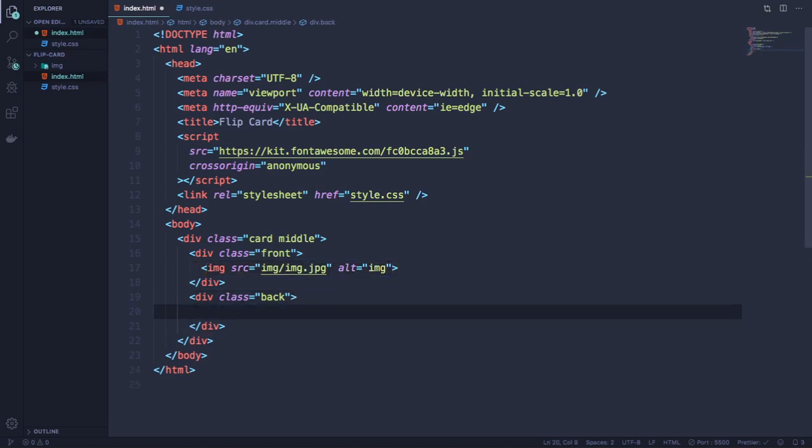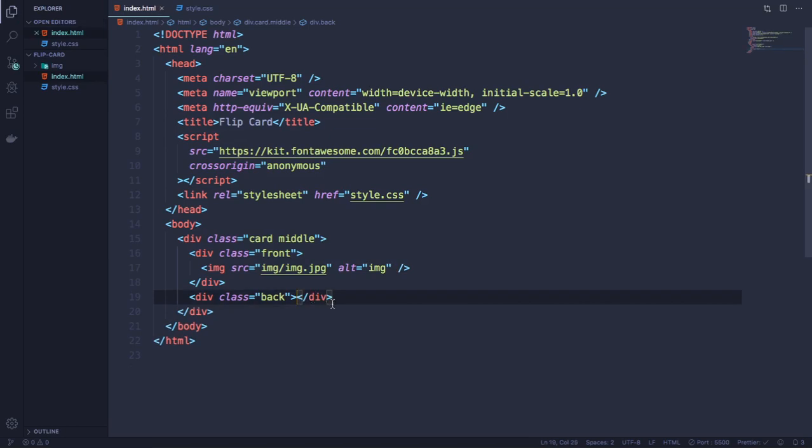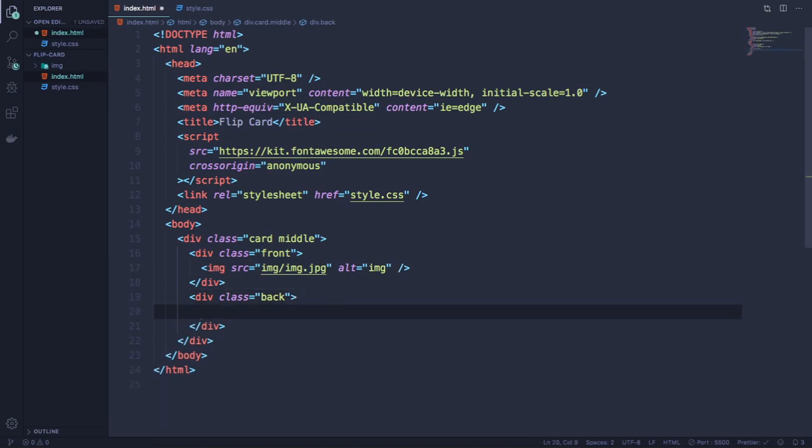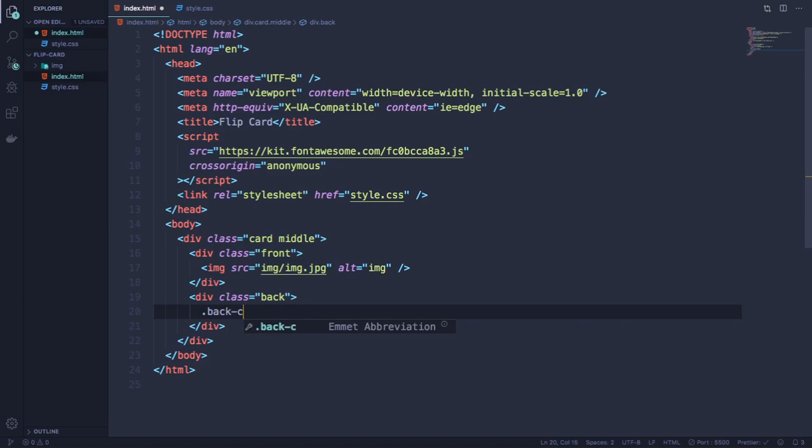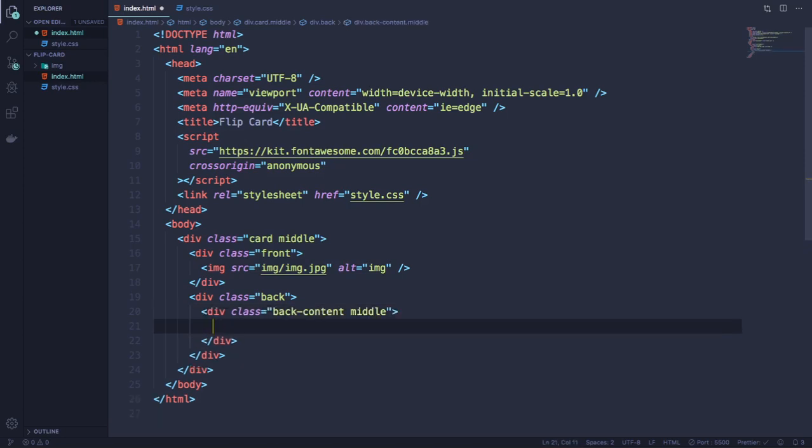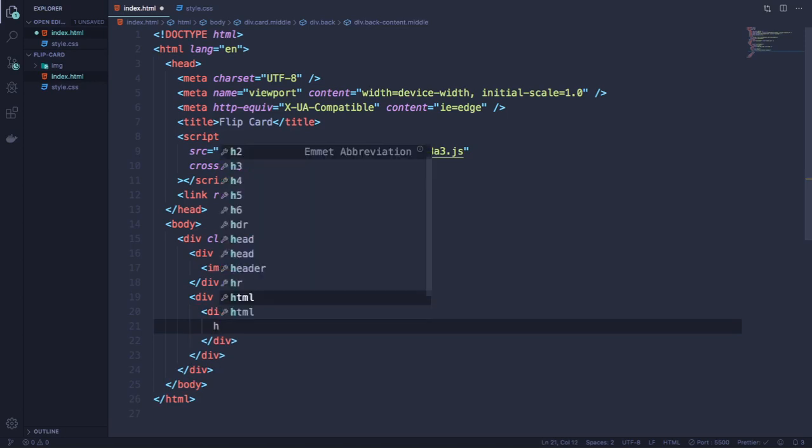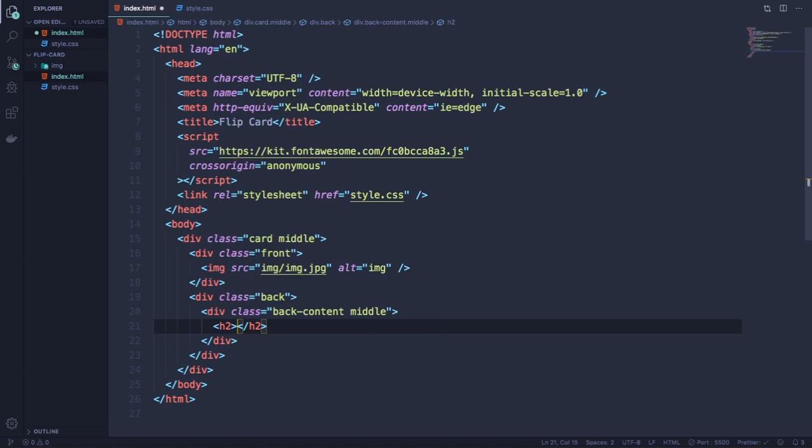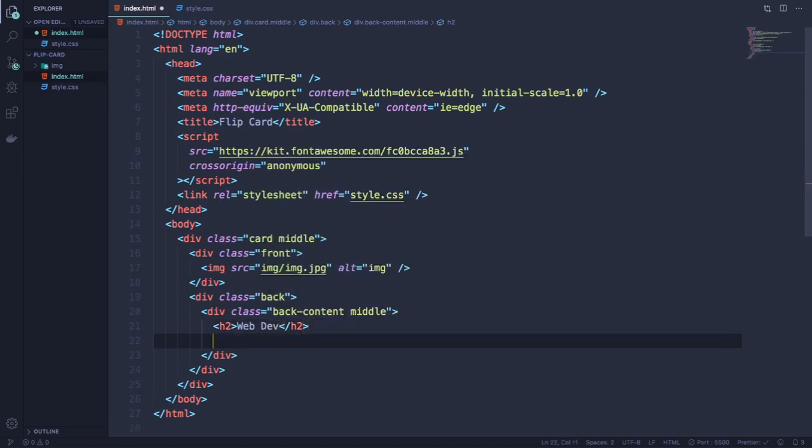Now let's go to the back. In the back we're gonna have this h2 here. Let's create a h2 inside this back content. I'm using Emmet so it makes everything easier. So inside this one we're gonna have our h2. Let's type web dev and a span.